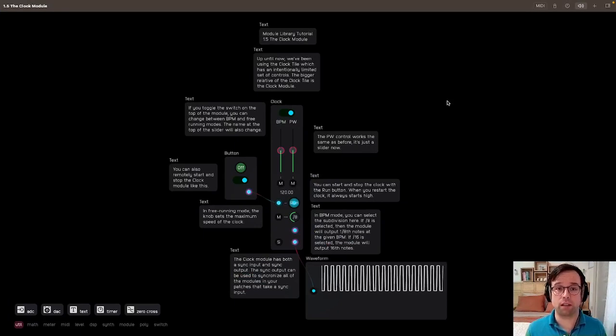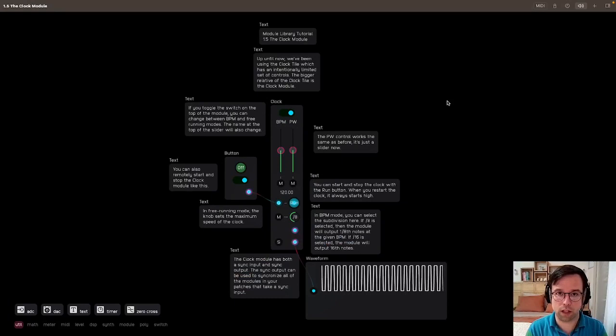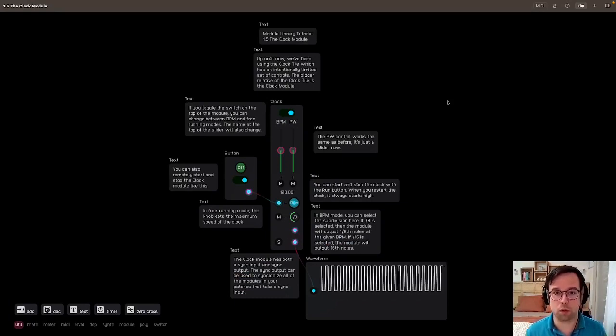Welcome back to the Oculus module library tutorial. This is 1.5, the clock module. I'll read the patch first, then we can explore it a little bit.